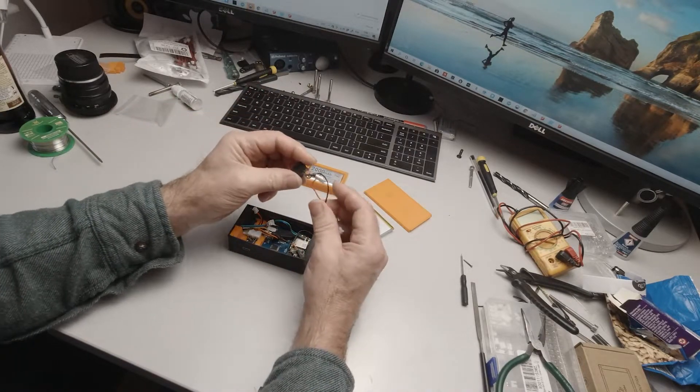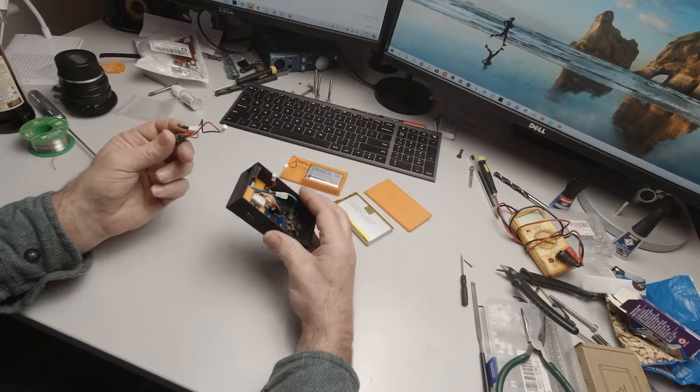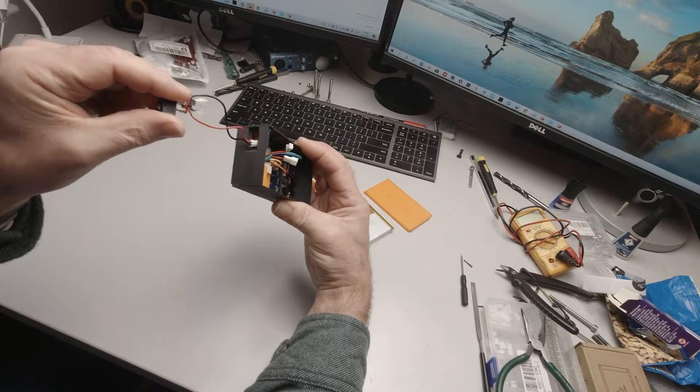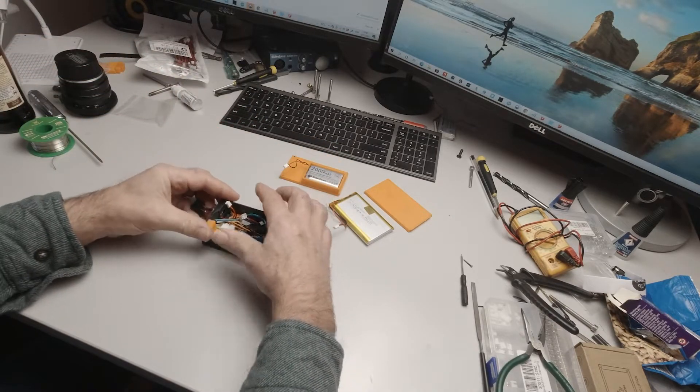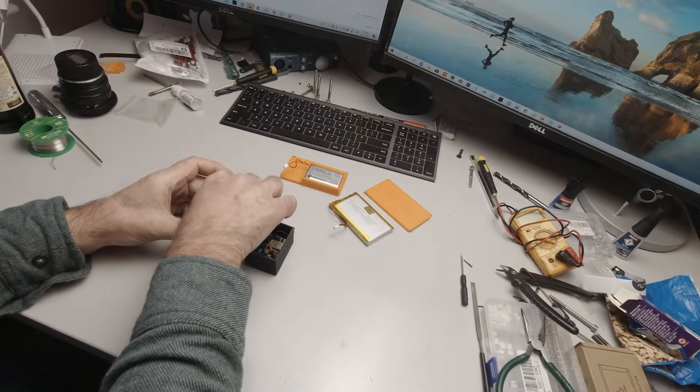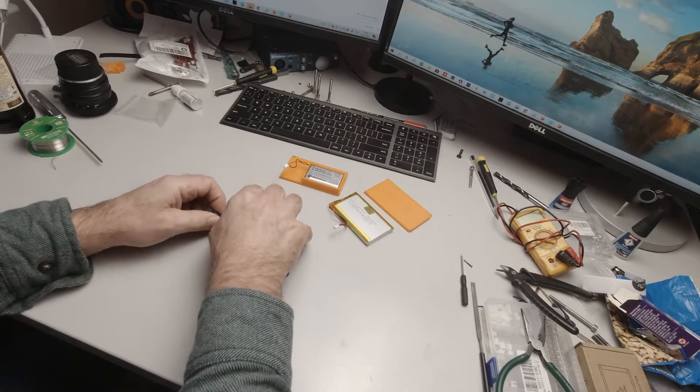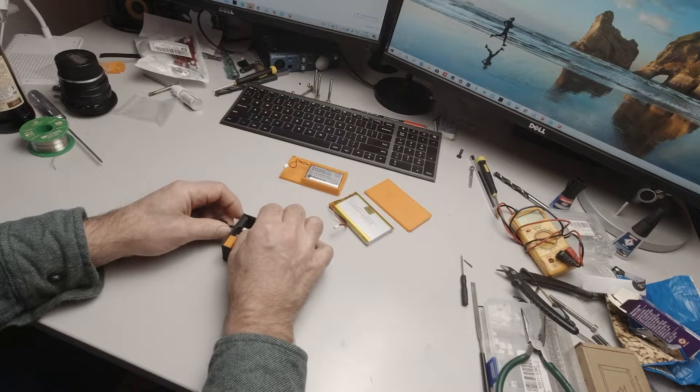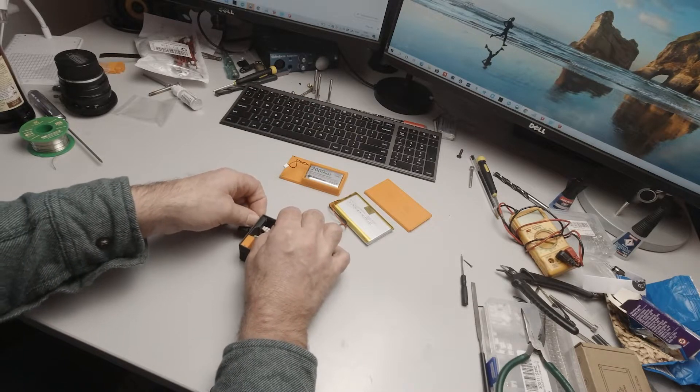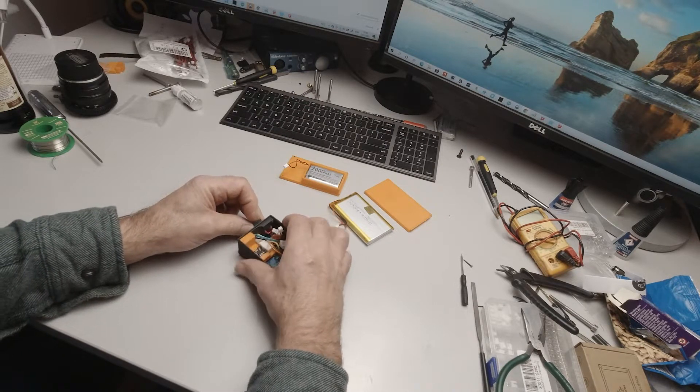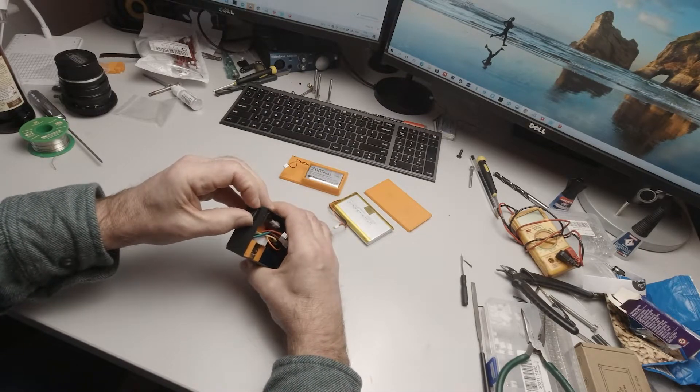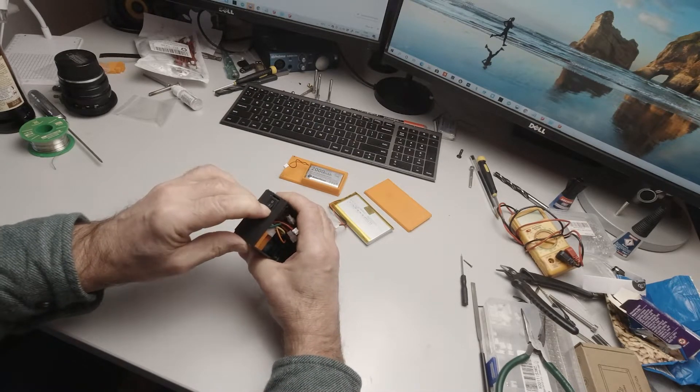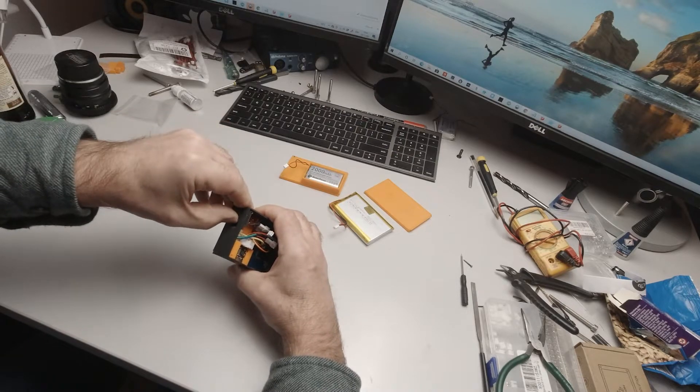Next we take our small micro switch and press that through the hole in the side. Let's pull everything through and then just press the switch home until it's in the recess.